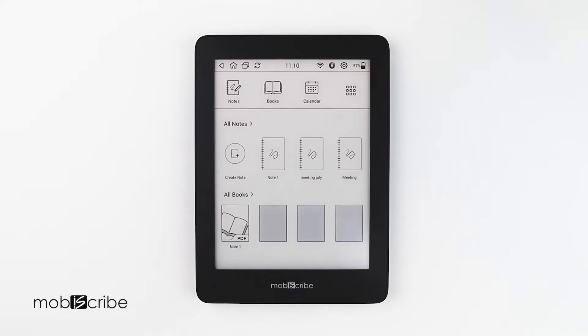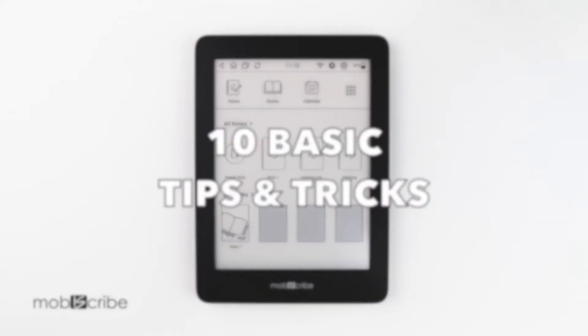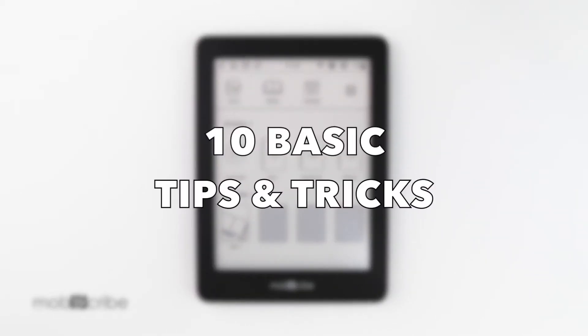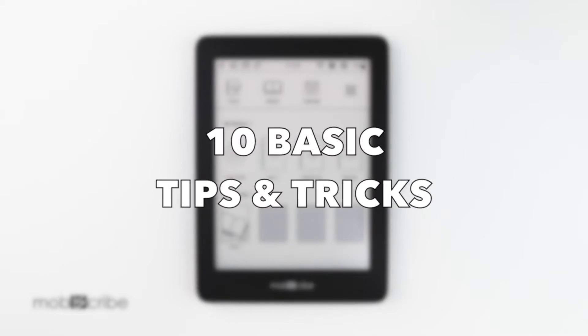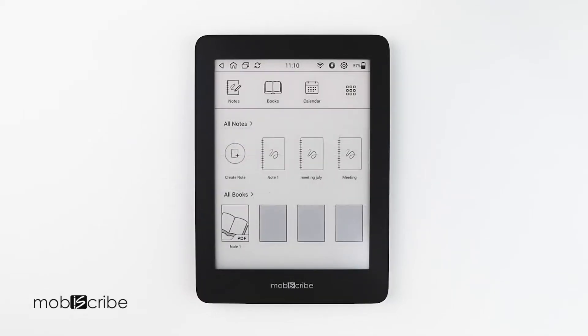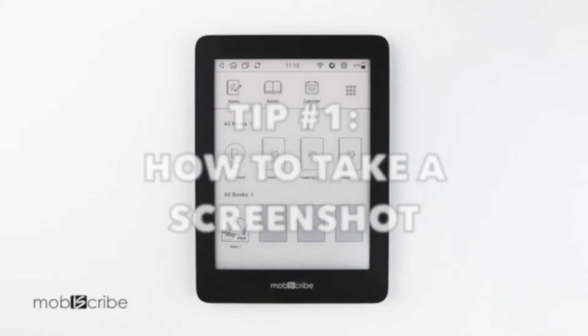Hi Mobiscribers! Today I will be talking about 10 basic tips and tricks with the Mobiscribe. I found these particularly useful for me, so I hope they help you out.